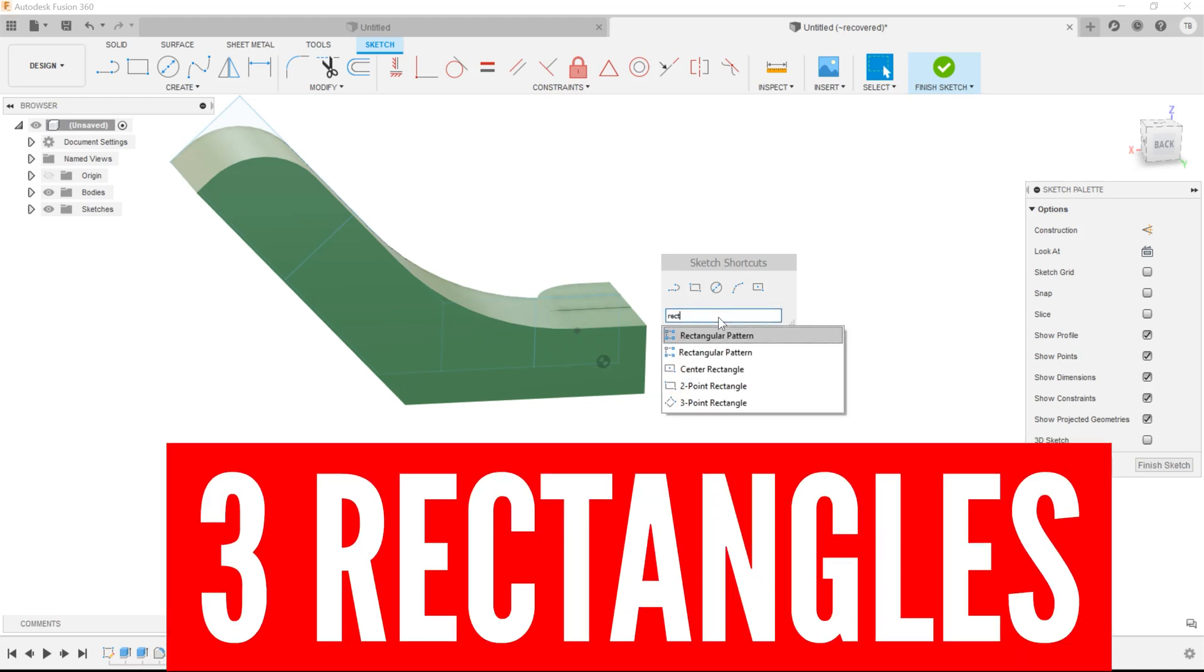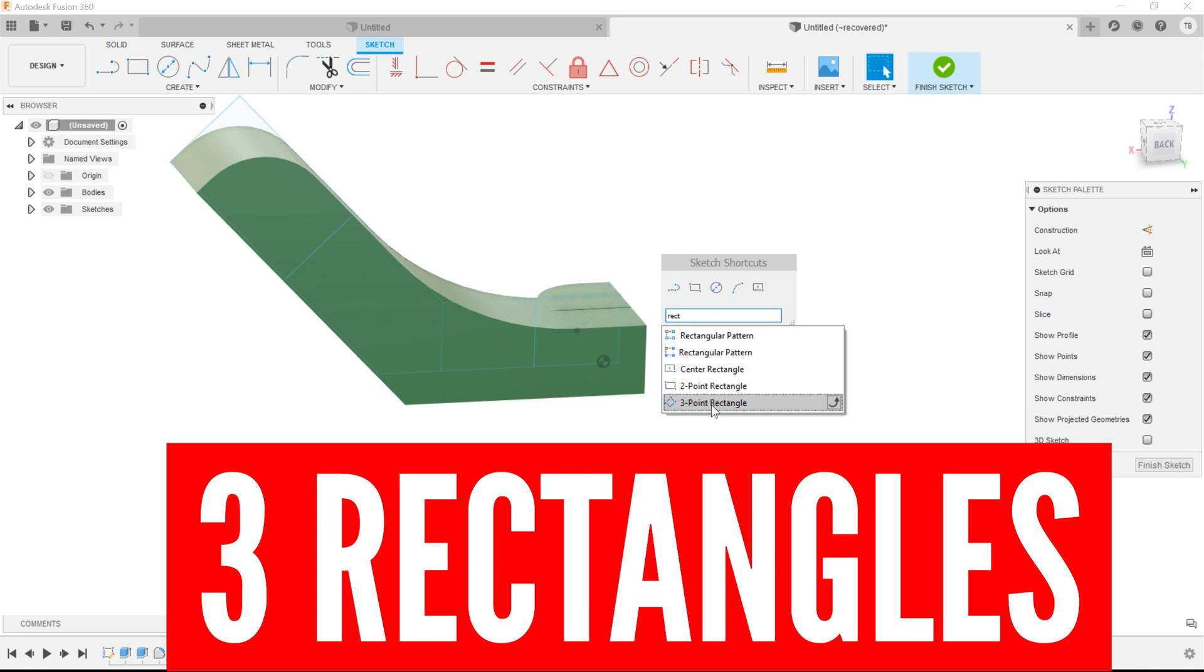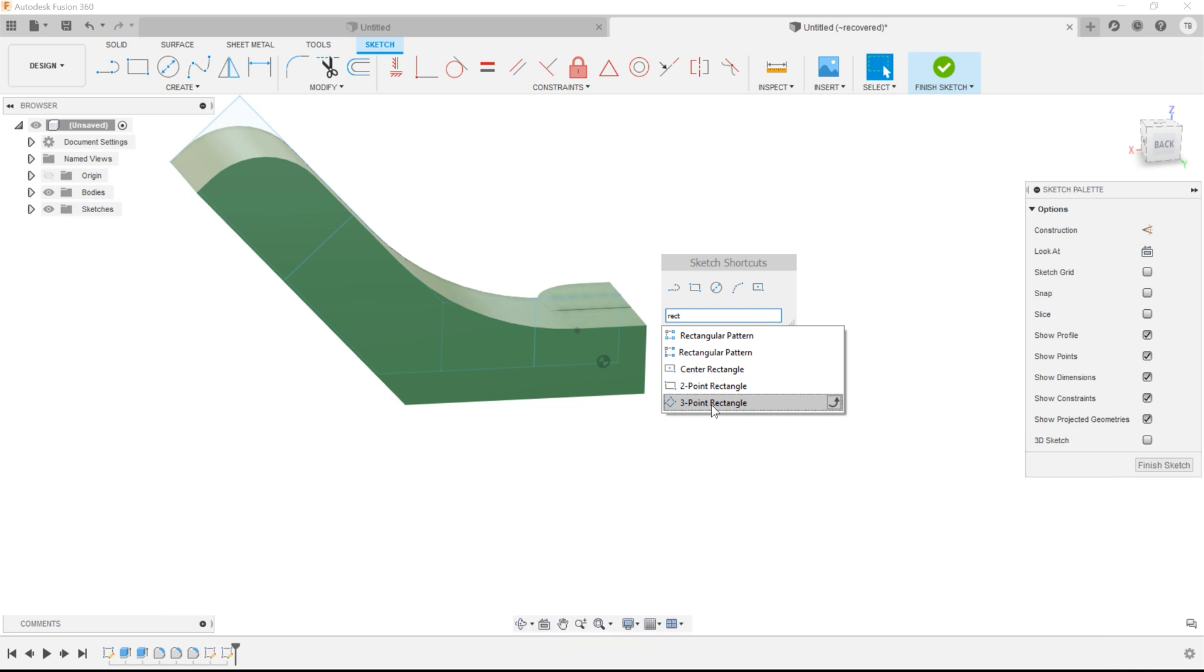Hey, did you know that sketching in Fusion, there are three different rectangles and it's actually super useful to know all three? Here we go.